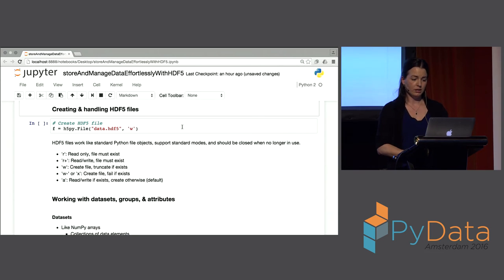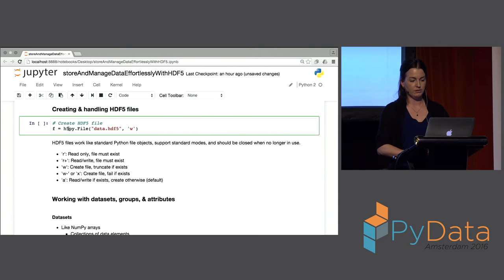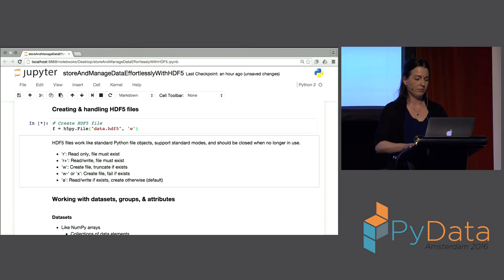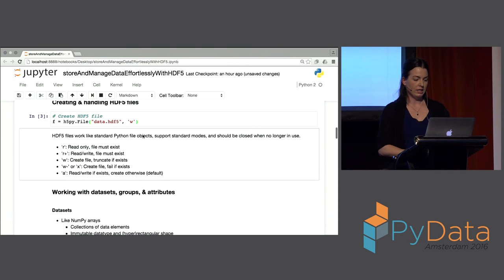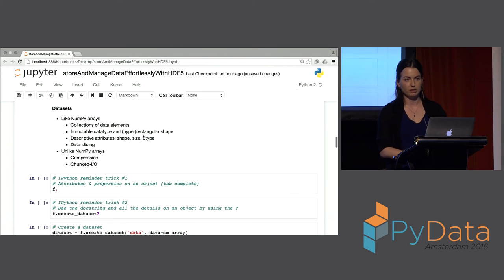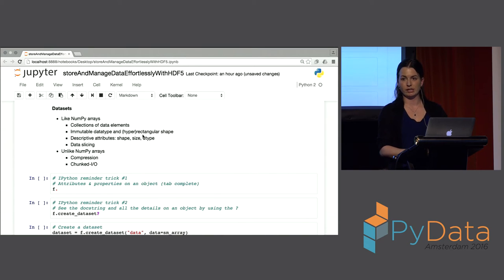It's pretty easy to get a file going. We're just going to create a file handle, give it a name — 'data' — and HDF5 files work just like standard Python file objects with all the standard modes. This is going to open up an empty HDF5 file for us. From there I'll start going through getting datasets, groups, and attributes into it. The goal is that if you haven't used HDF5, you could take this notebook, go home, and put all your data in HDF5 files.